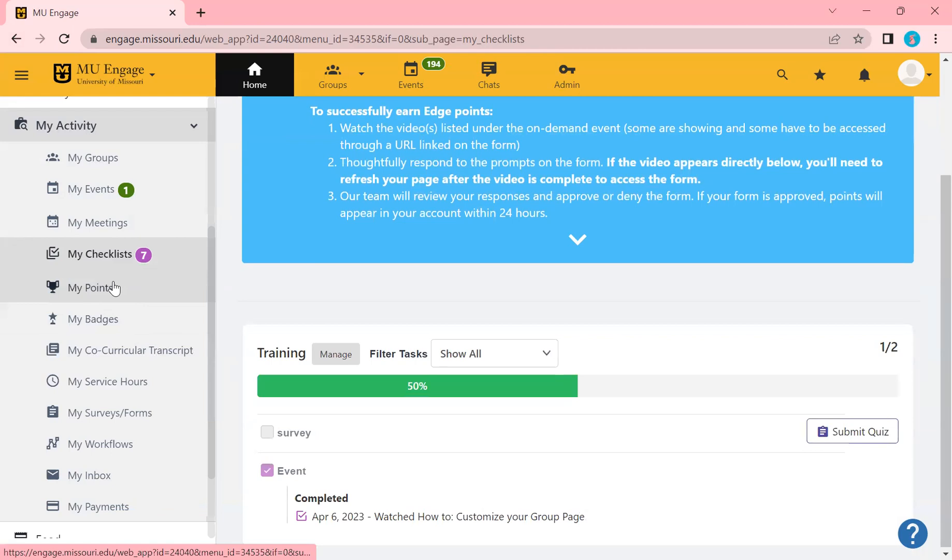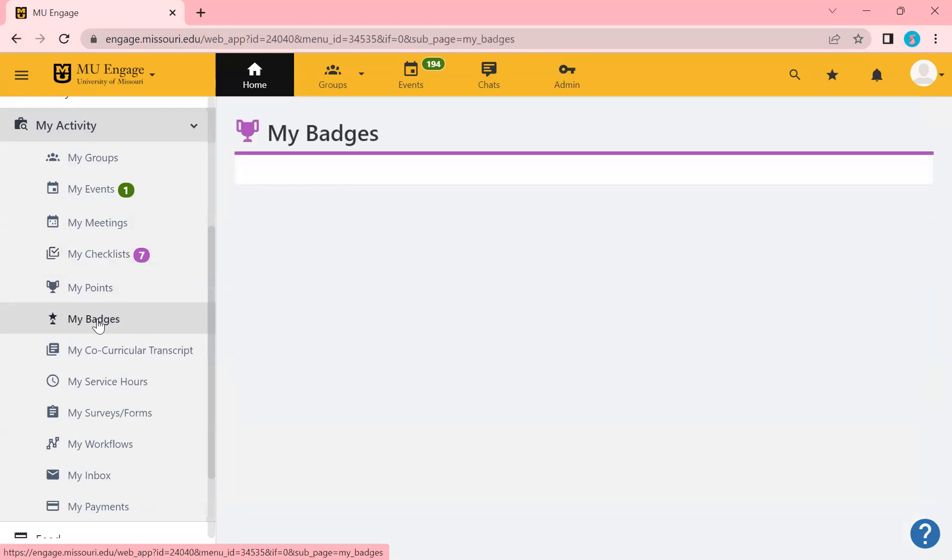Points. If you have points, they will be here as well. Badges, which are not currently out in Engage. But if you were to have a badge, they would also live here as well.